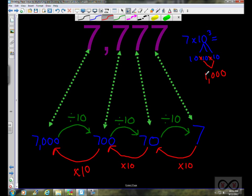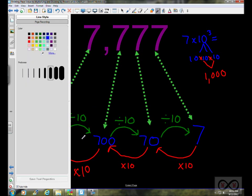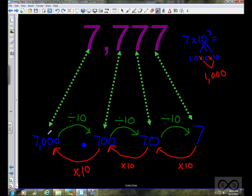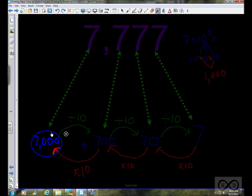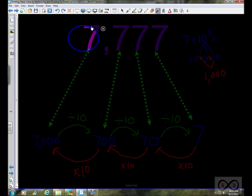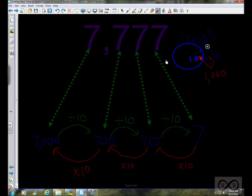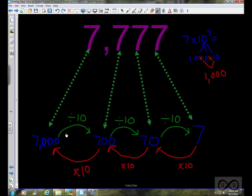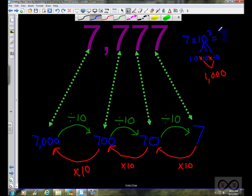So 7 times 1,000 equals 7,000, because the 7 is in the thousandths place. You could say 7 times 10 to the third equals 7,000. You're taking that 7 and tacking on three zeros behind it — so 7 times 10 to the third means we added three zeros.